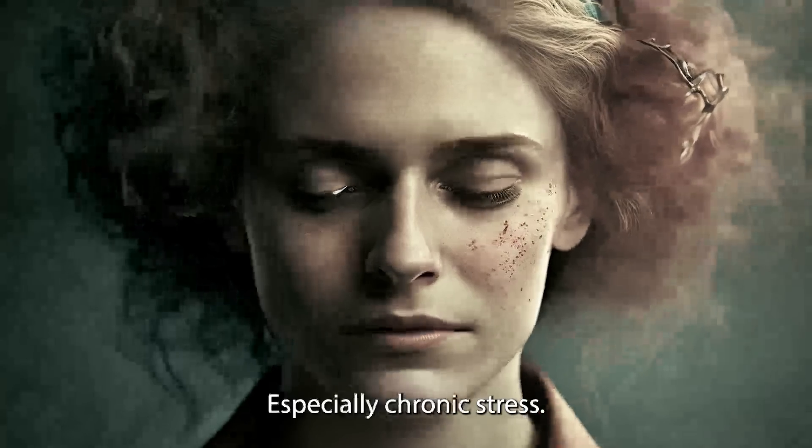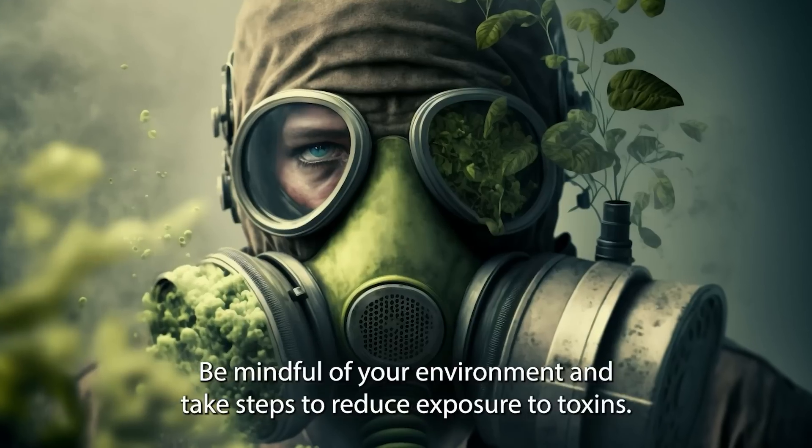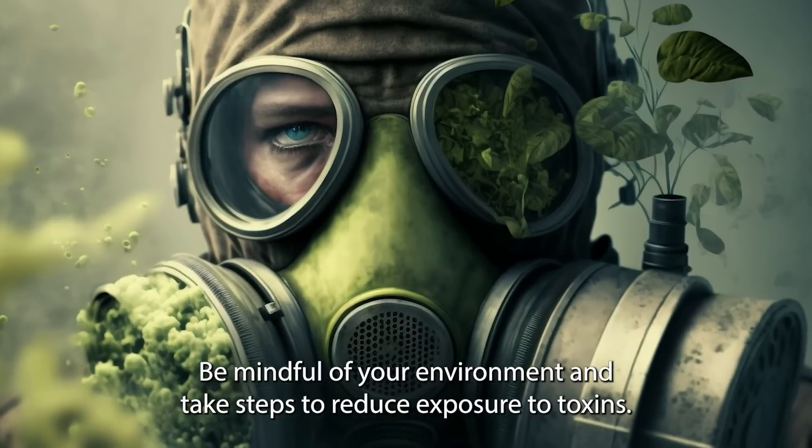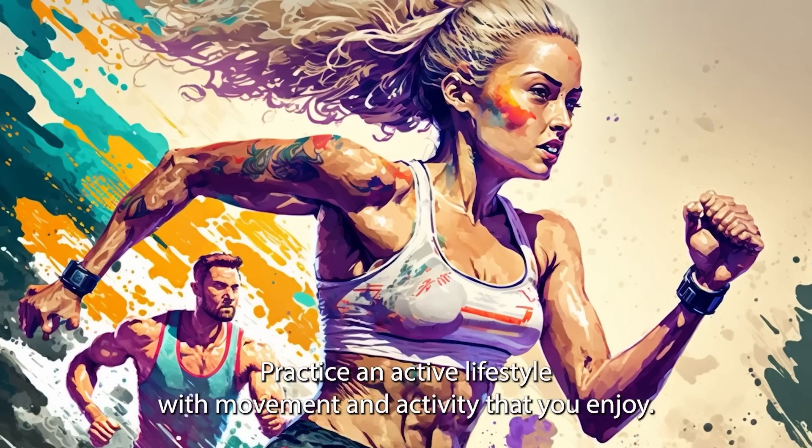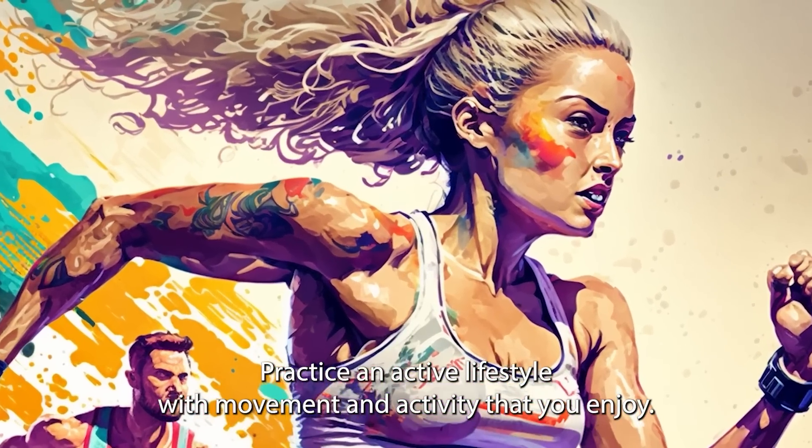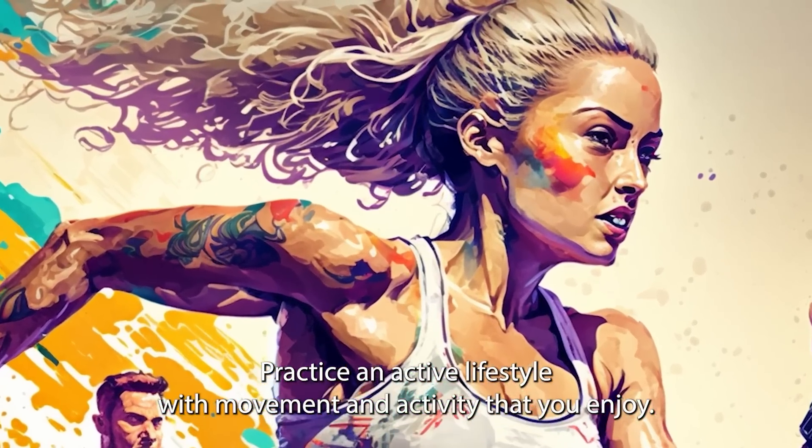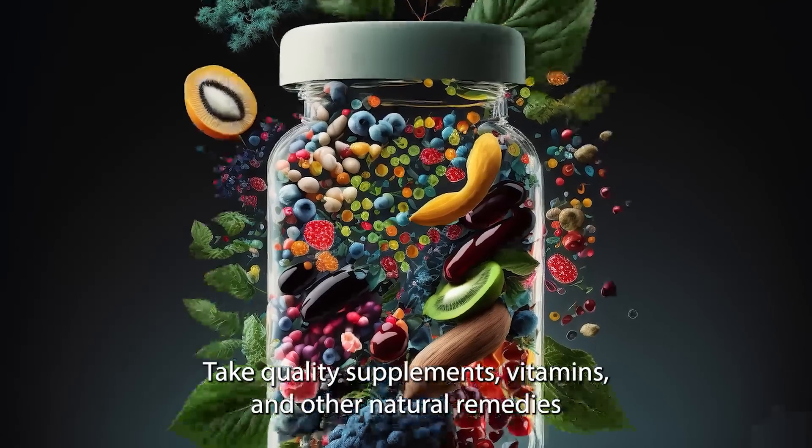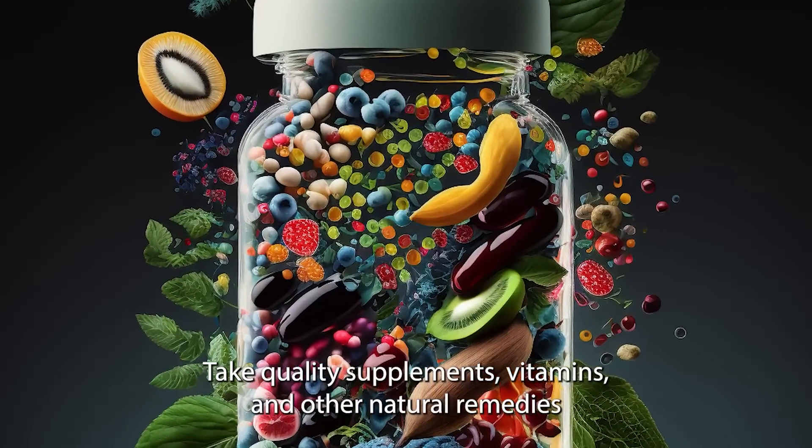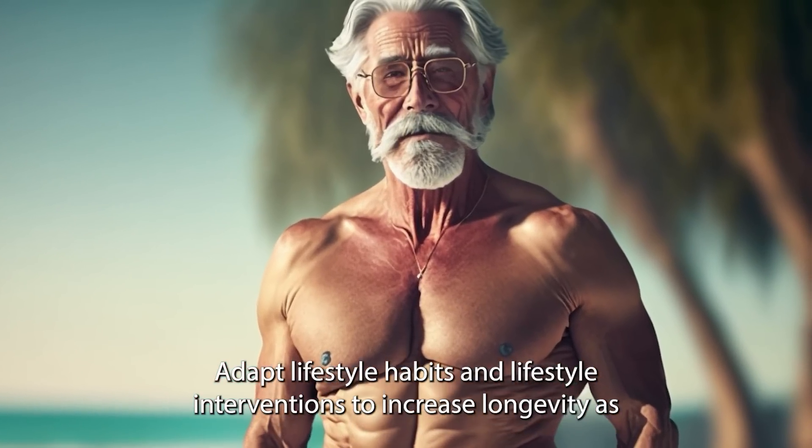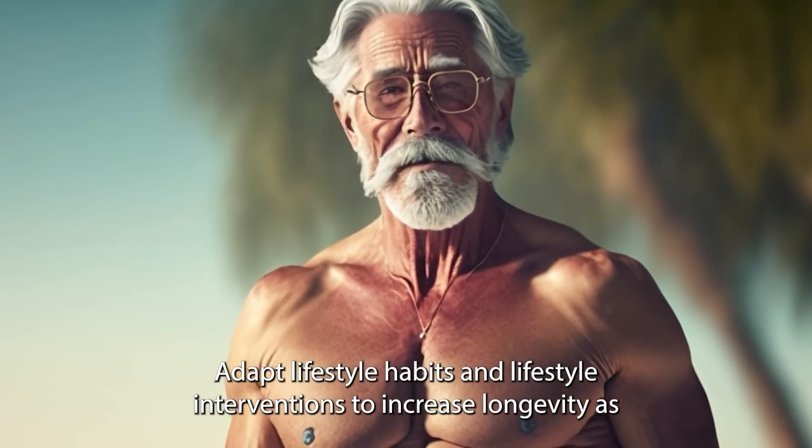Reduce stress, especially chronic stress. Be mindful of your environment and take steps to reduce exposure to toxins. Practice an active lifestyle with movement and activity that you enjoy. Take quality supplements, vitamins and other natural remedies to support your health. Adapt lifestyle habits and lifestyle interventions to increase longevity as you age.